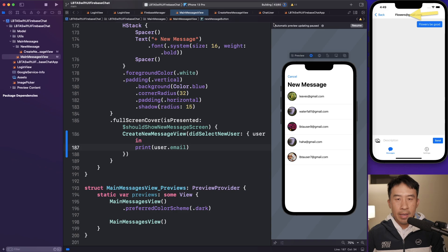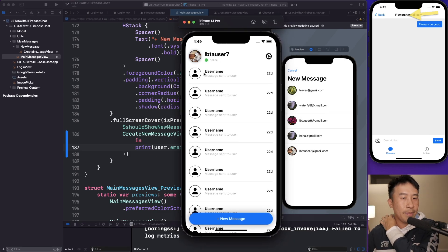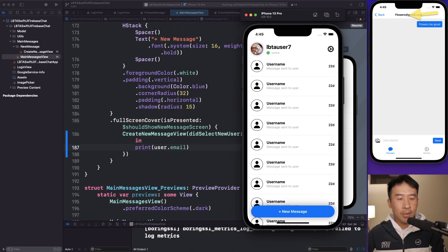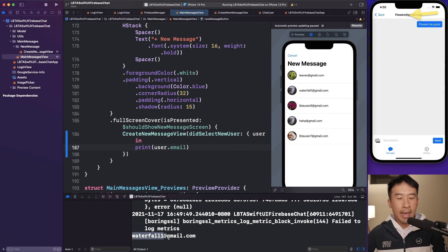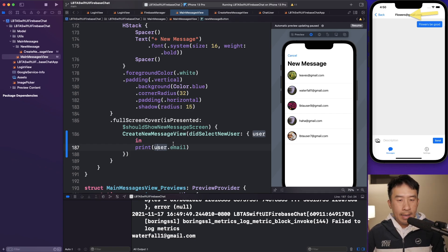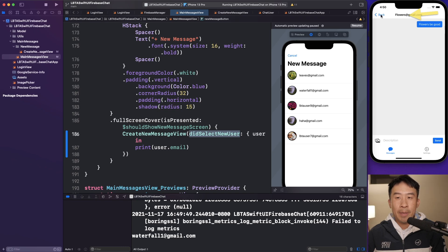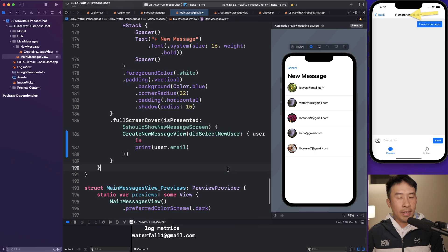The simulator takes a little bit to load up. Here's my current user logged in. If I show the console and click on the waterfall user, you'll see 'waterfall1@gmo.com' being printed because of the line we just introduced. That's a very simple callback to invoke. Now that I know which user is selected, I want to transition to the chat log page with their name at the very top.